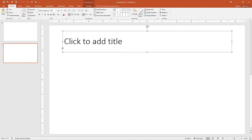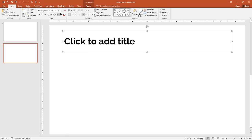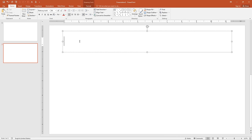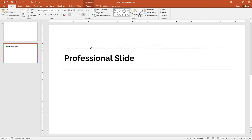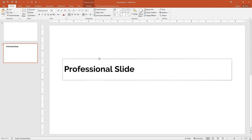Select the heading and in fonts choose Raleway Bold, and change the font size to 40. Click in the text box and type 'Professional Slide'. Select the text from the top and move it down a little bit.